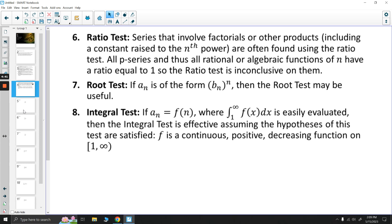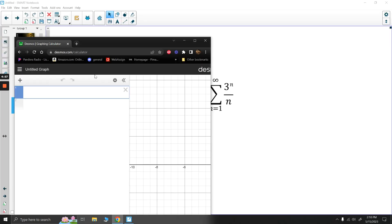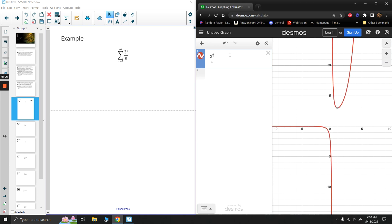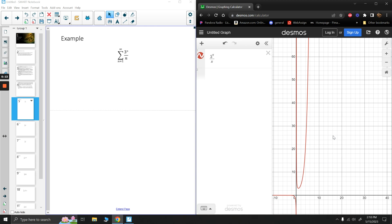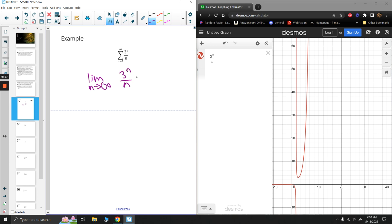Let's go through some examples. The first one is the series 3^n over n. Now, 3^n is an exponential while n is just one power, so 3^n is growing really fast. If we look at the graph of 3^x over x, it's clearly going off to infinity. This diverges by the test for divergence — the limit as n approaches infinity of 3^n over n is infinity, so it diverges.